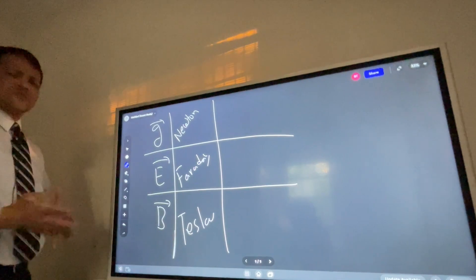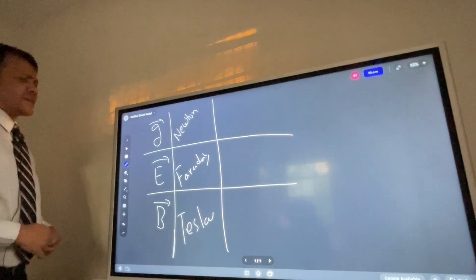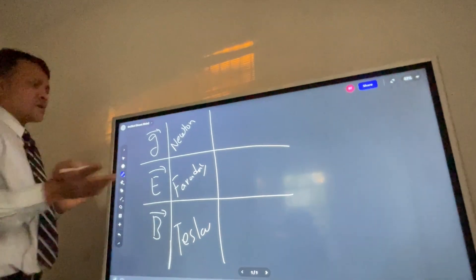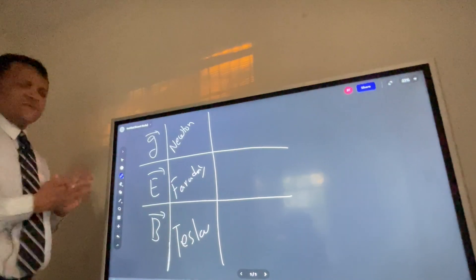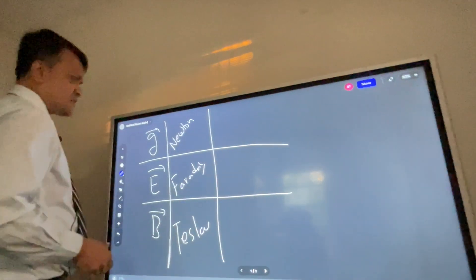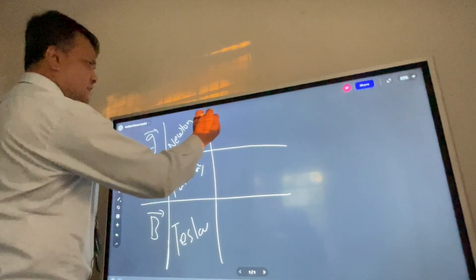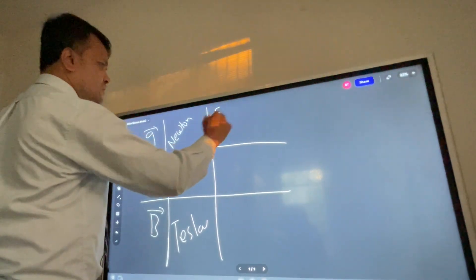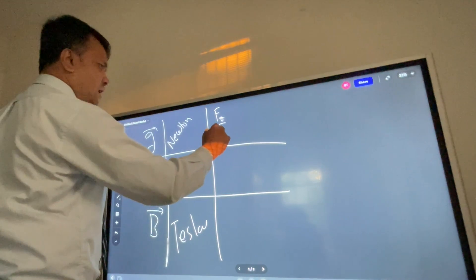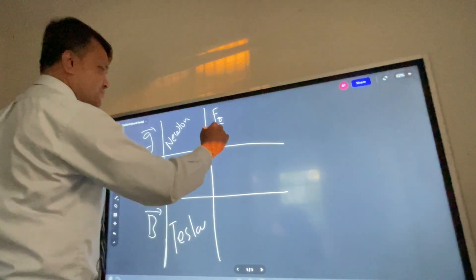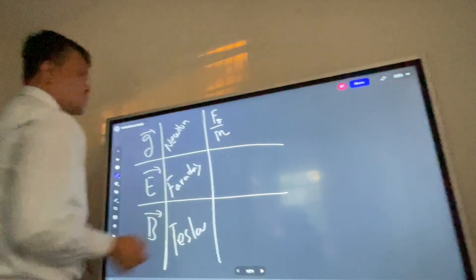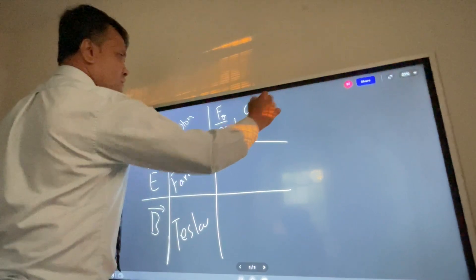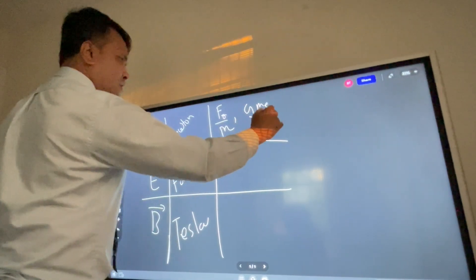Ørsted also gets credit, but Tesla got the official recognition. Now the equation for gravitational field: you can say Fg over r, or Fg over m, or you can write G times M_e over r squared.